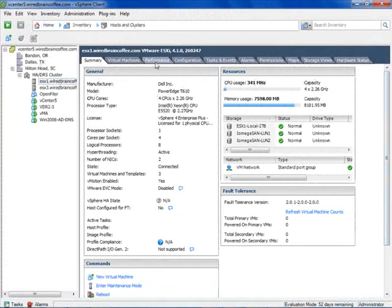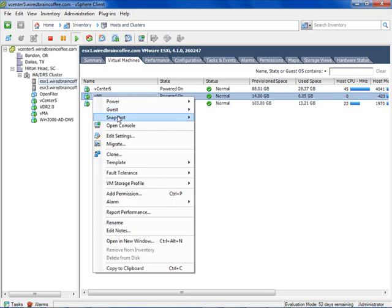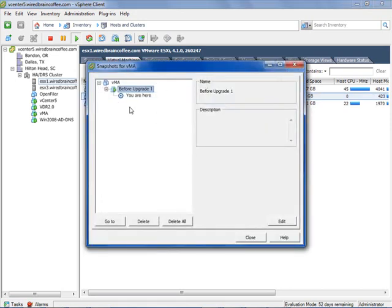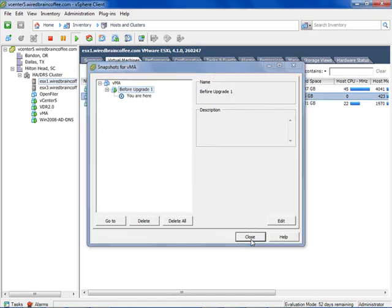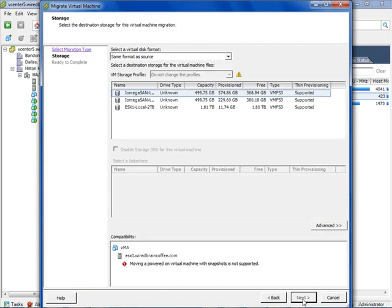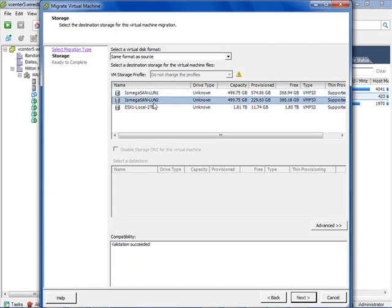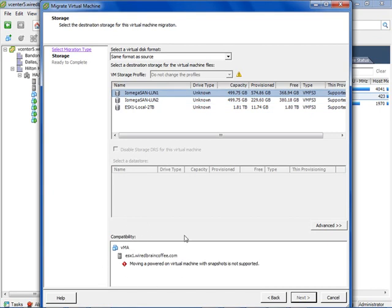Here I am on my ESXi server running vSphere 4. Going to virtual machines, notice the VIMA virtual machine. If I go into the Snapshot Manager, I do have a snapshot in use called 'Before Upgrade 1.' If I right-click and try to migrate this virtual machine — changing the datastore, which is a storage vMotion — and try to move it from SAN LUN 2 to SAN LUN 1, notice this compatibility warning: we cannot move a powered-on virtual machine with snapshots. It's not supported by this version of vSphere, and I can't click the Next arrow.